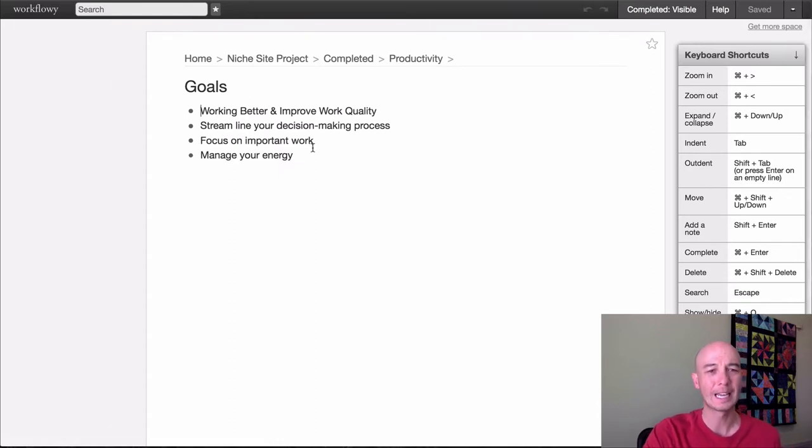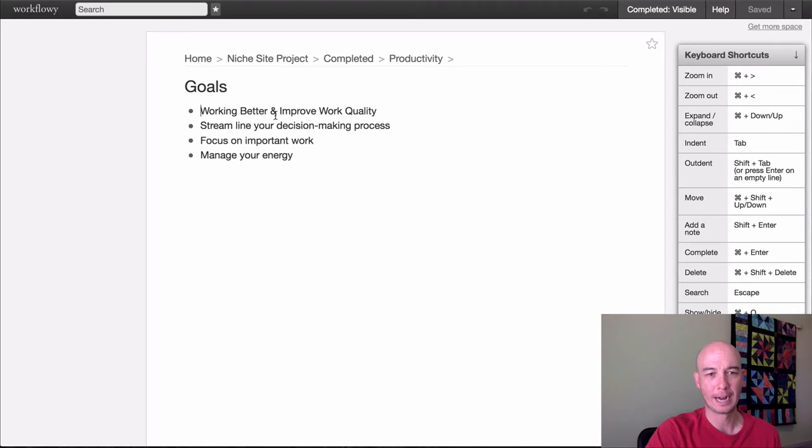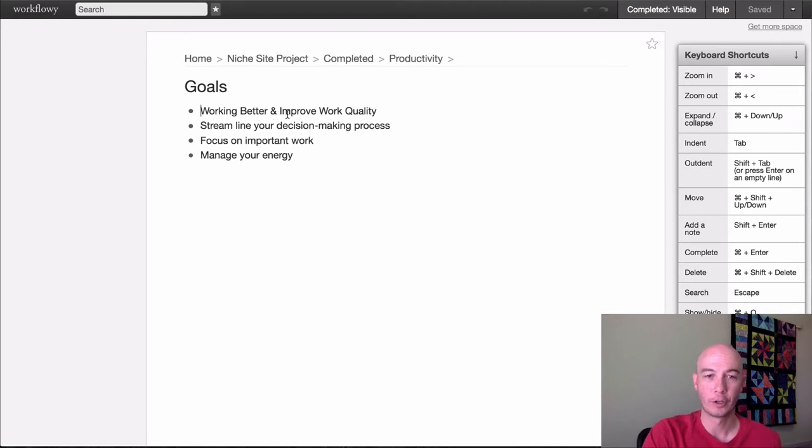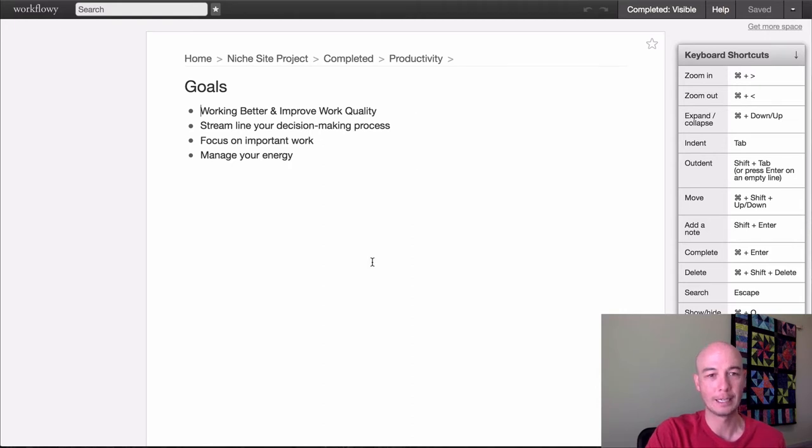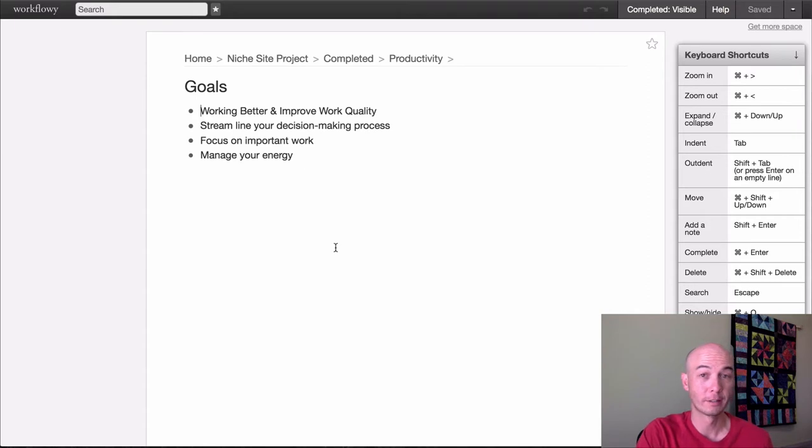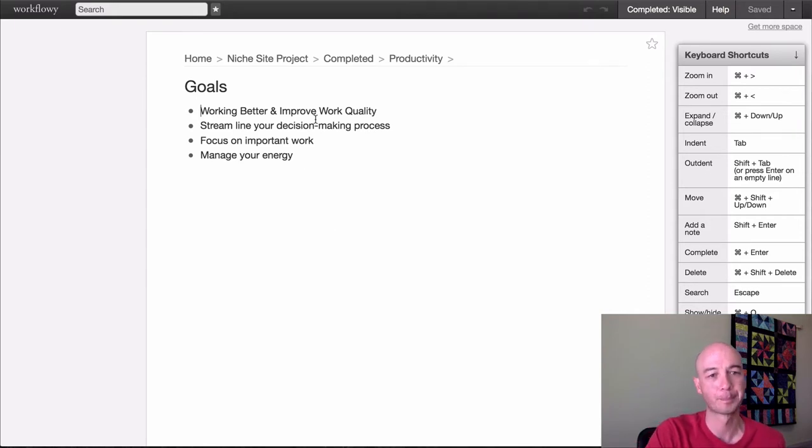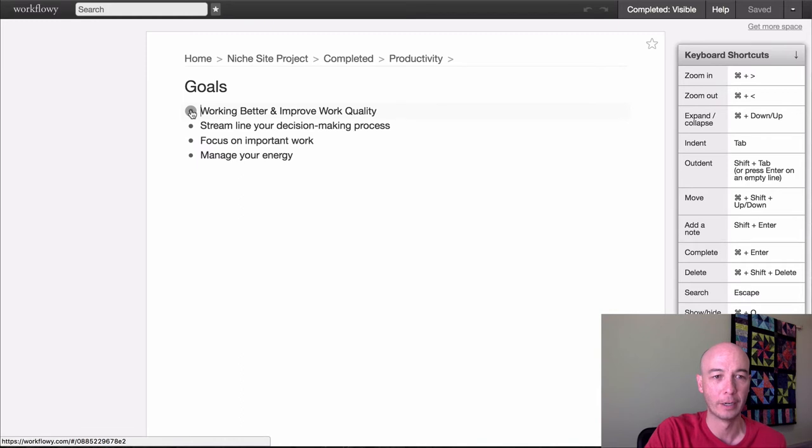So I knew I wanted to cover these main topics here and then let's say the goals, right? So once I get into the goals, I can just click on this node and then it opens everything up. In this case, I kept it at an outline level.